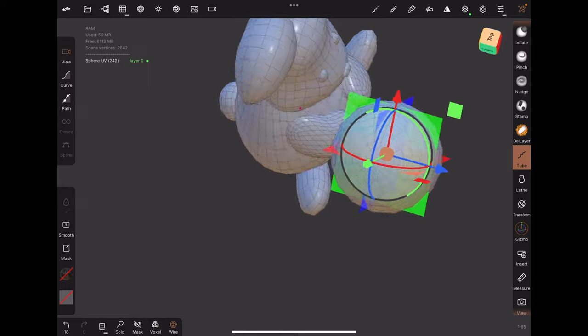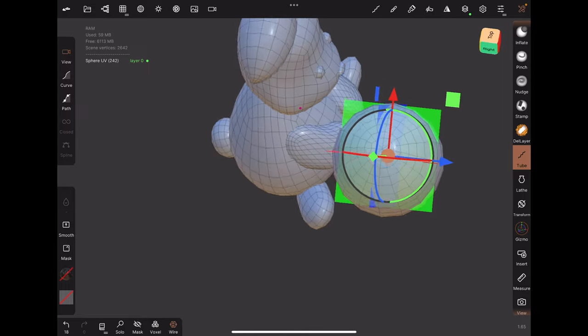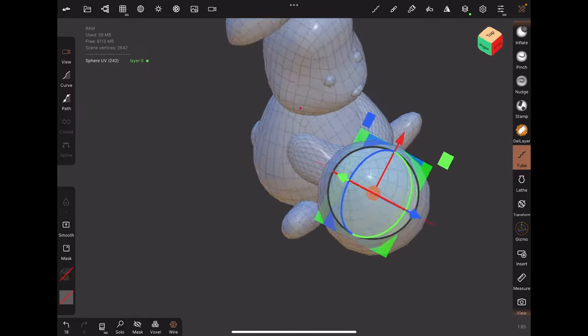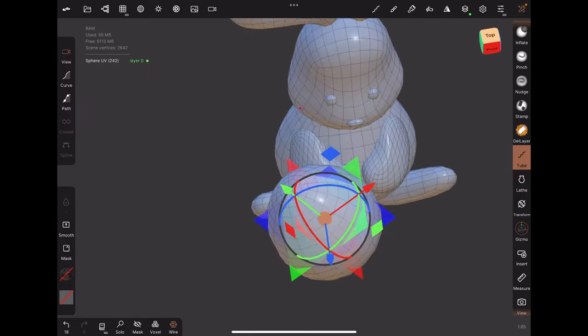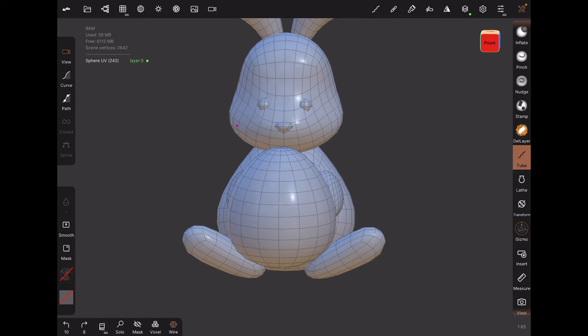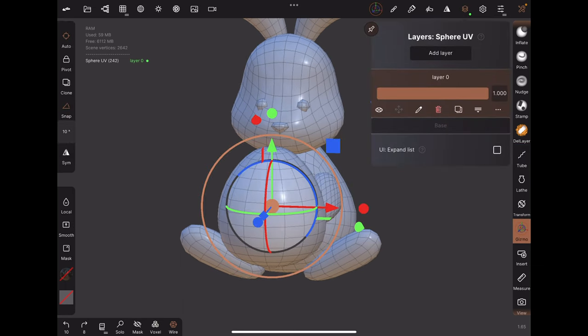Sometimes it's difficult to make these axes line up perfectly, so here's another method that might work. Start from the beginning where your object was at the center. Before we move the object away from the center, add a new layer.